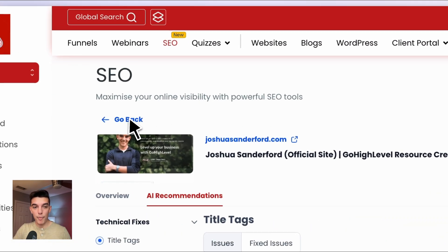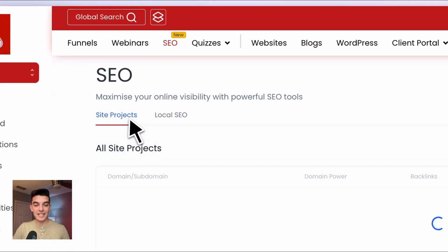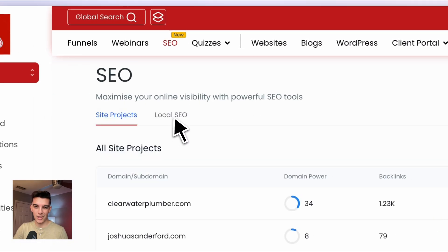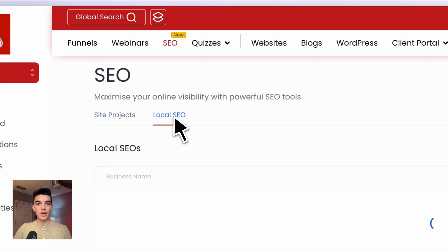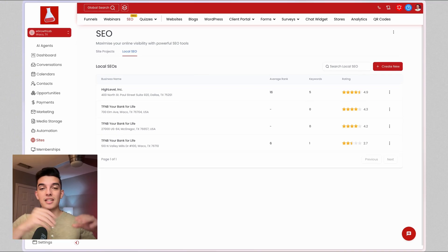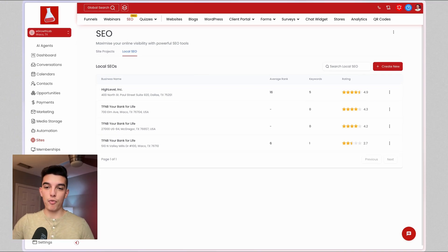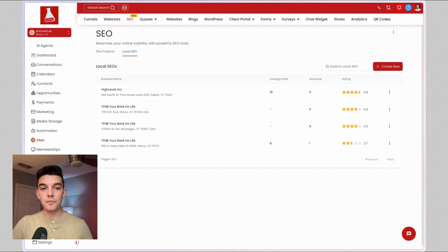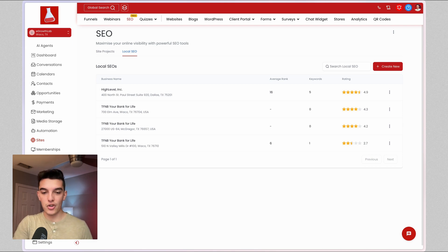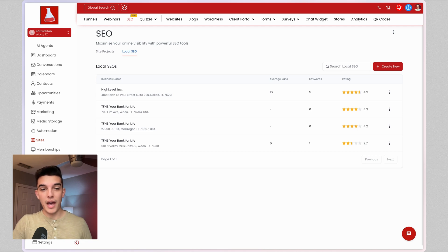Next, let's click on Go Back and exit out of the site projects and we'll go to Local SEO. Local SEO is separate from the site project, which just gives you an overview of the website and its performance online. Local SEO is going to look at Google Business Profile and how your client shows up in Google Maps.